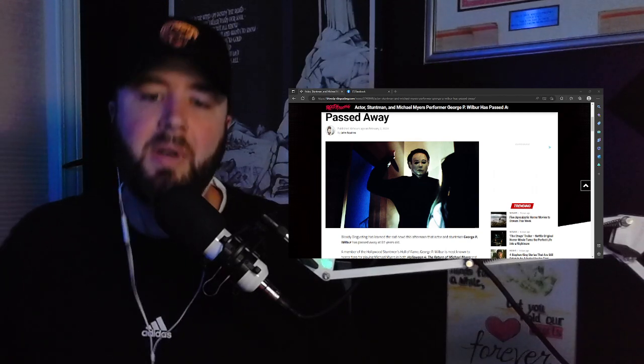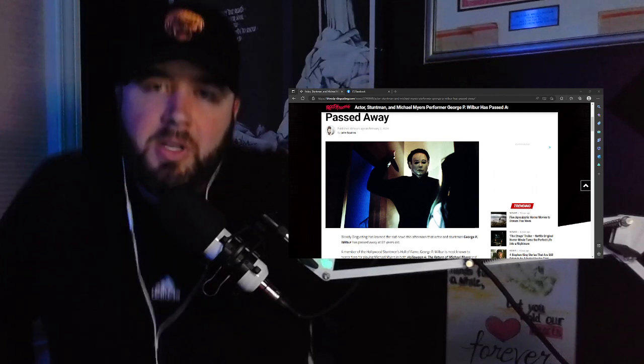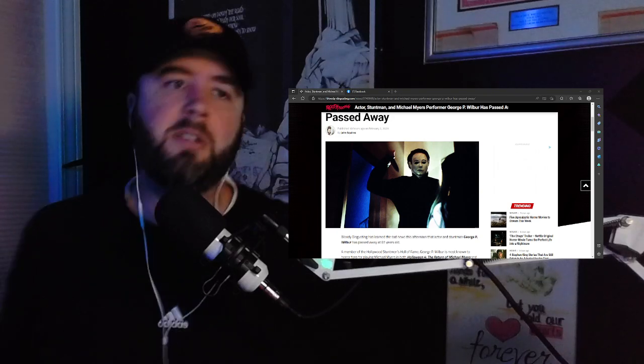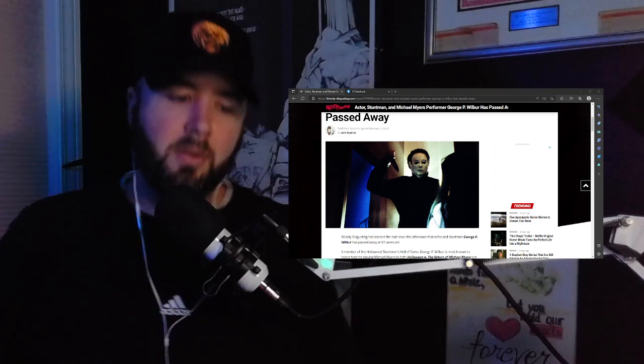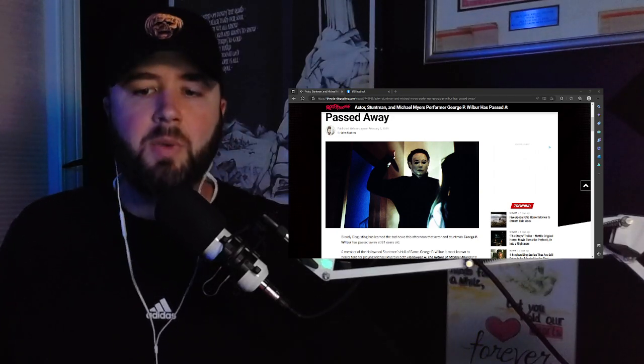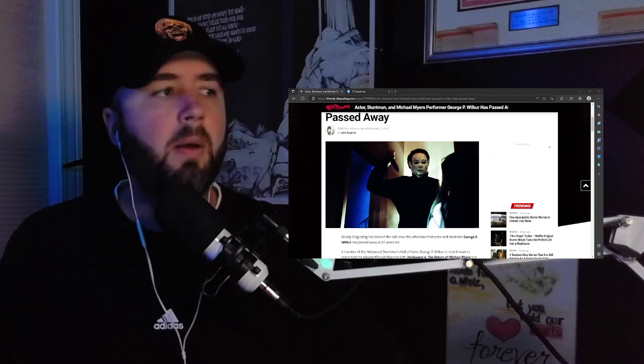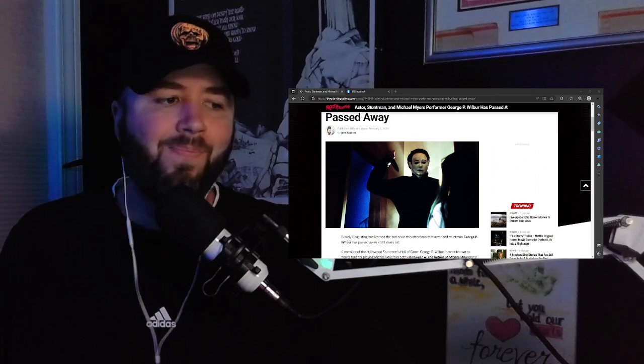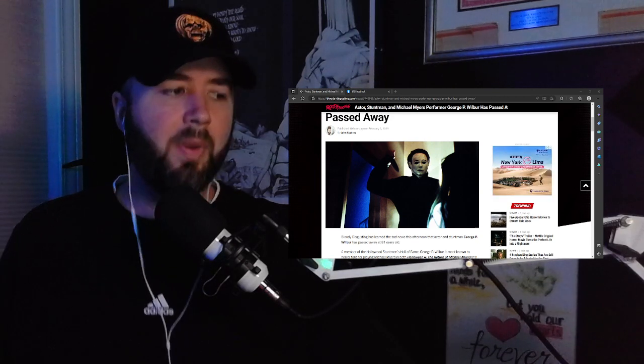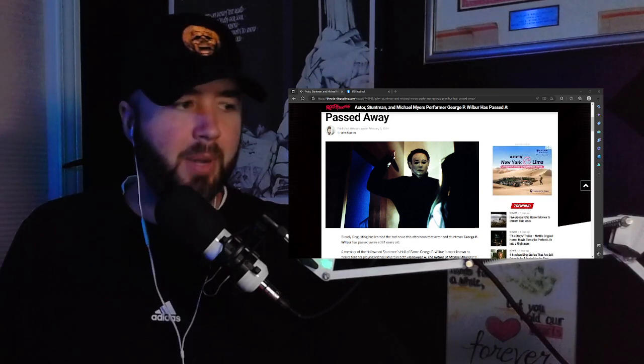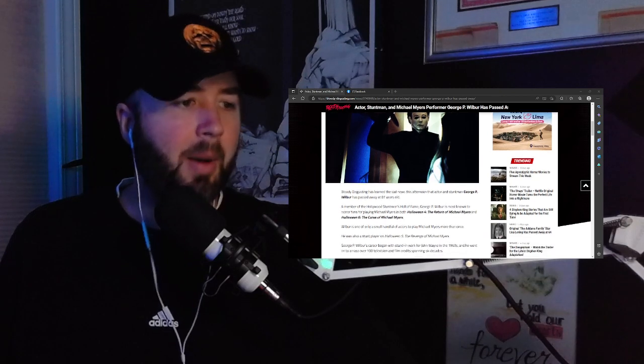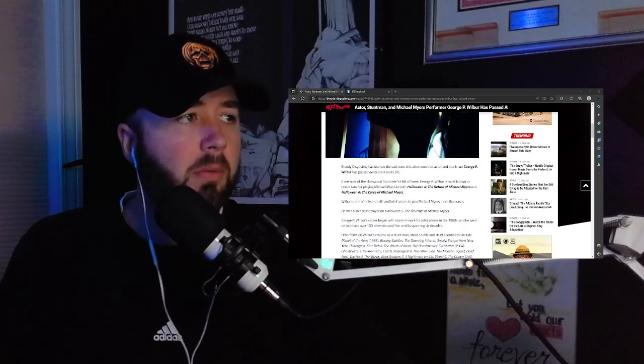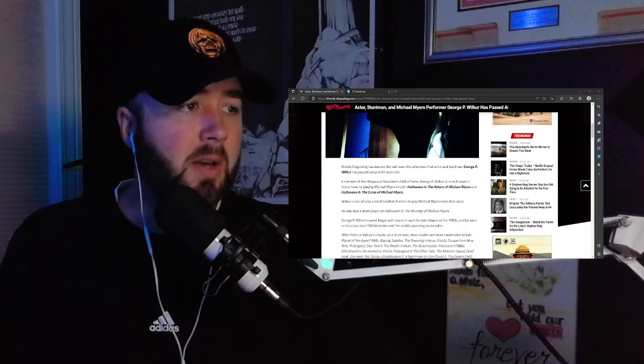Look, I know we're getting older and this stuff is going to happen. It's inevitable. We talked about Lanny Poffo passed away who was a wrestler, and Jay Briscoe last week. But the more these happen, it just still bums me out. I was not aware that he was 81 years old according to Bloody Disgusting.